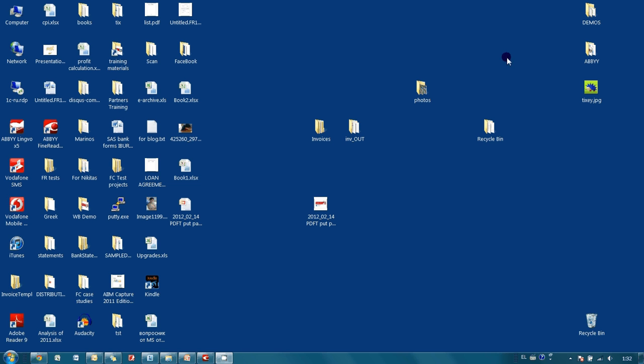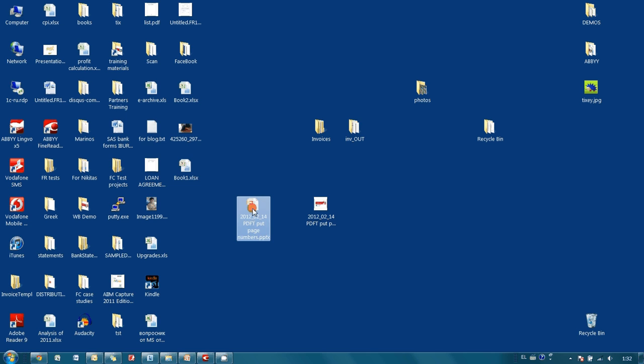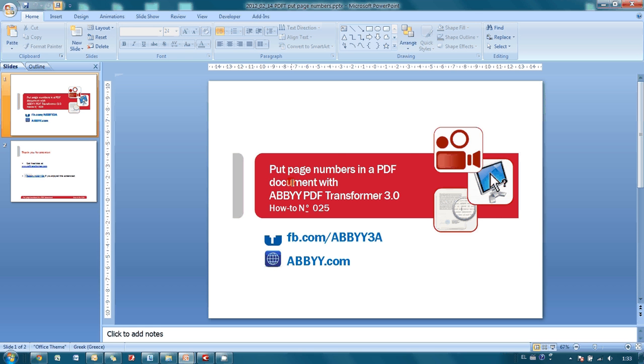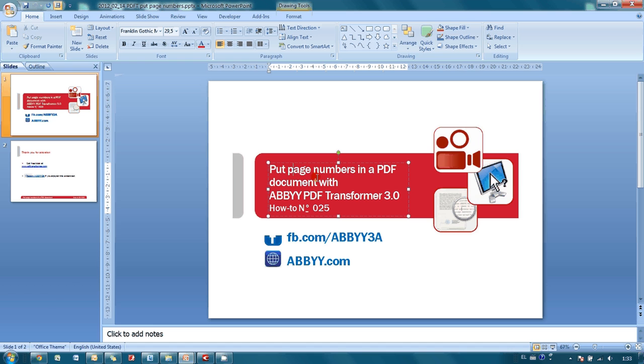And here is my presentation saved in PowerPoint. It is possible to edit it if needed.